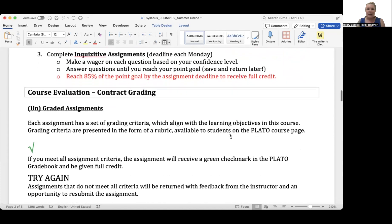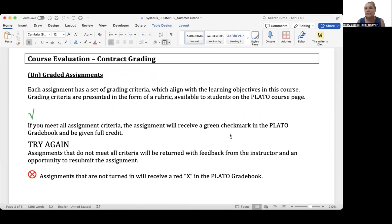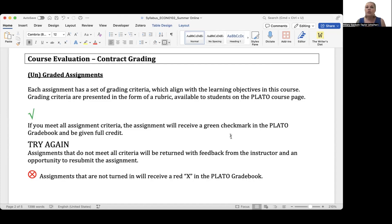You'll probably notice that I'm using a non-traditional way of grading assignments — I won't be subjectively grading any of your written reflections or quiz answers. Each assignment has its own set of grading criteria aligned with my learning objectives, and rubrics are available in our Plato course shell. If you meet all the assignment criteria, you'll receive a green check mark in Plato, meaning full credit. If you submit by the deadline but don't meet all criteria, it'll be returned with feedback and an opportunity to resubmit. Assignments not turned in by the deadline receive a red X and do not receive credit.